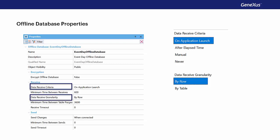As we've already seen, the data receive granularity property allows us to establish which will be the data reception mechanism to implement. It can be by row, the default value, or by table.